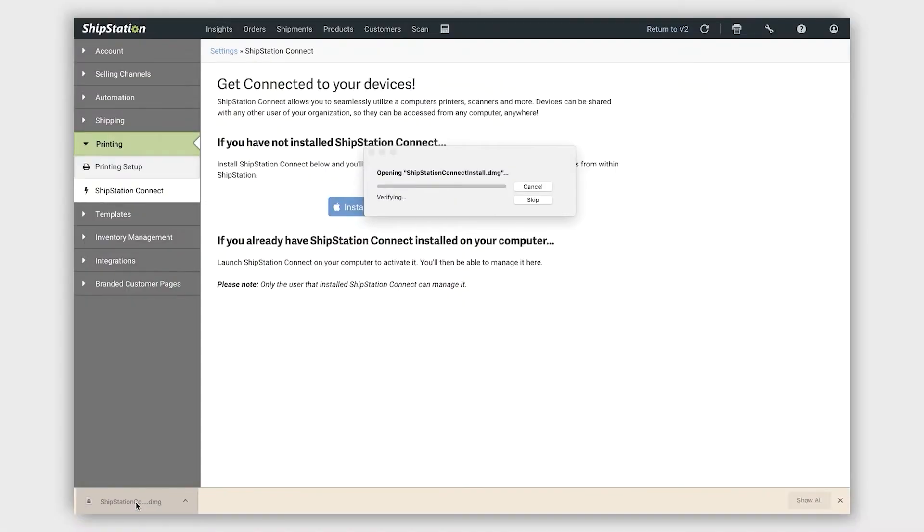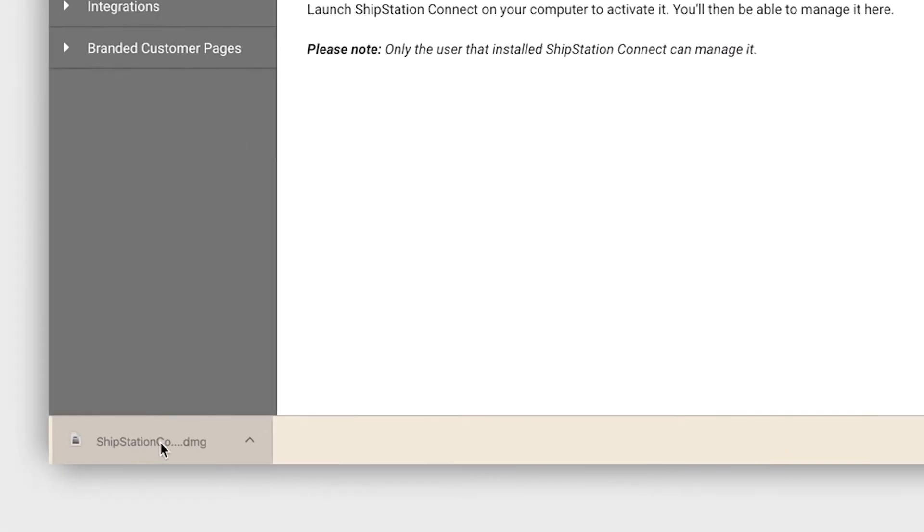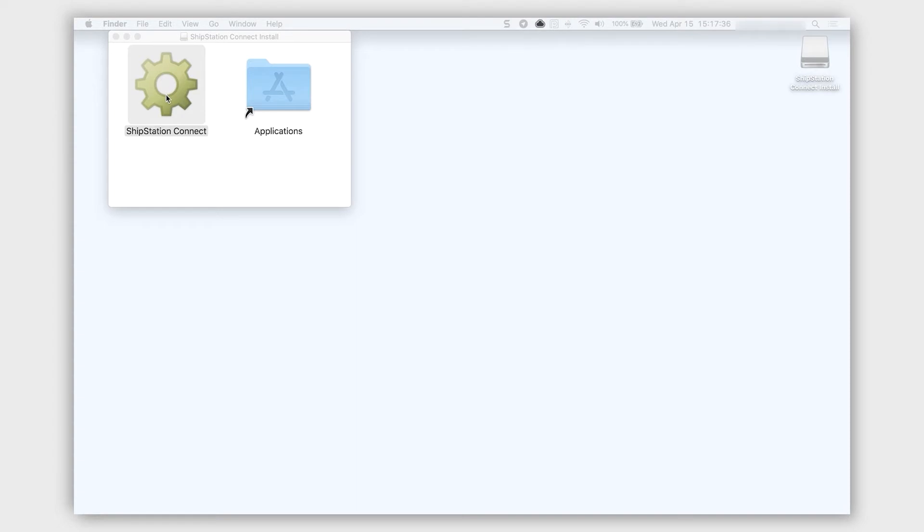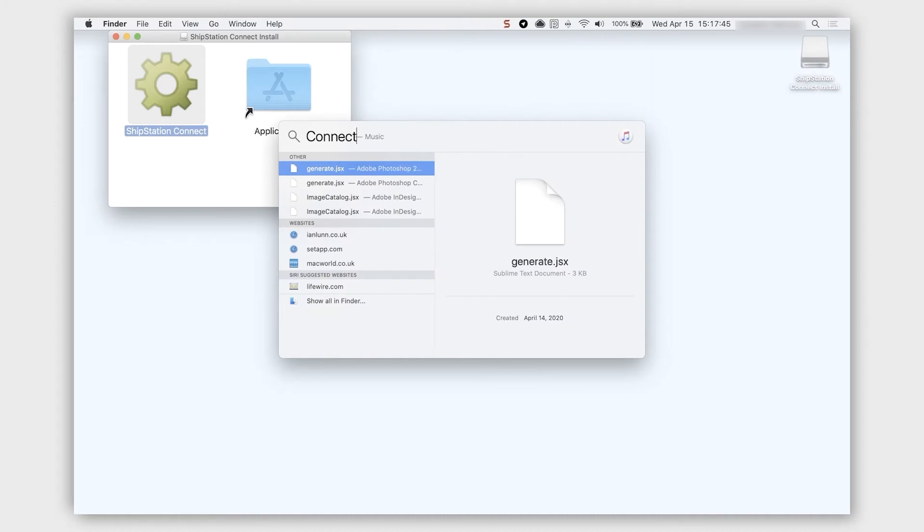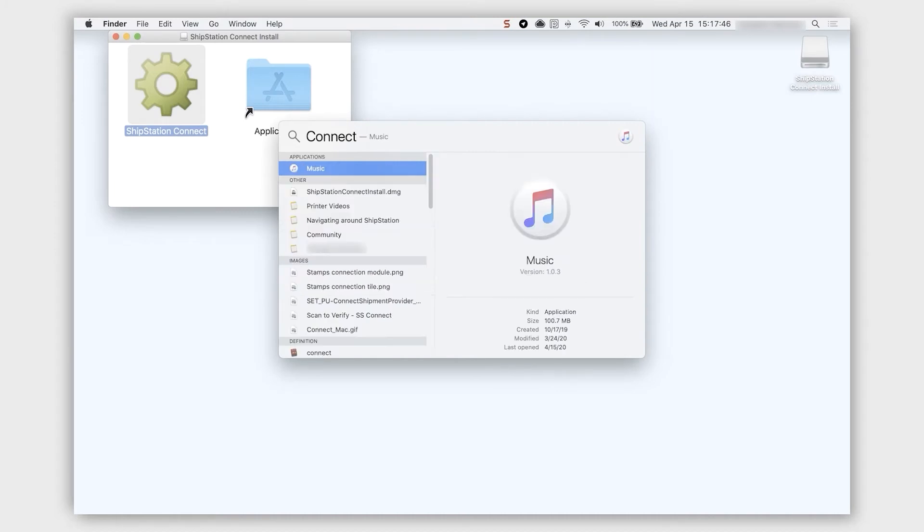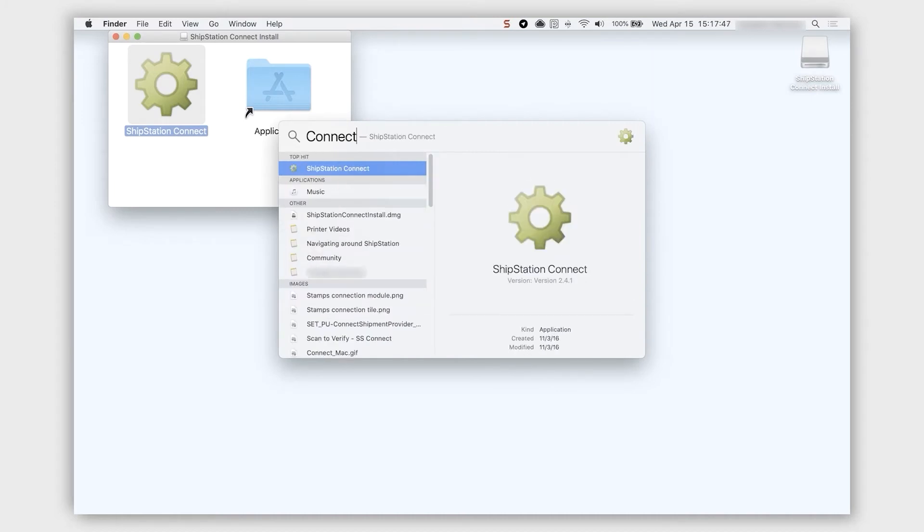If you're using a Mac, open the downloaded file and drag the ShipStation Connect icon into the Application folder. Do a spotlight search by clicking on the magnifying glass icon and typing in Connect. Open the app.